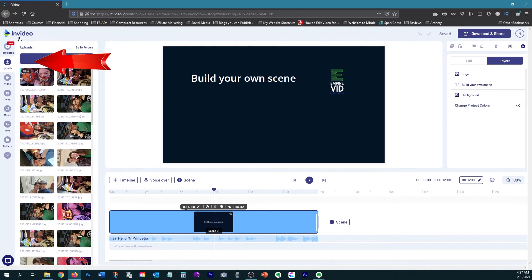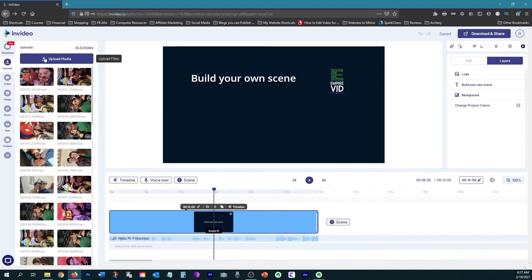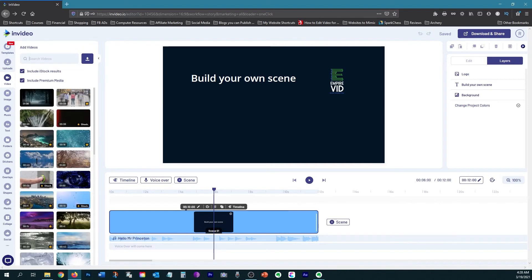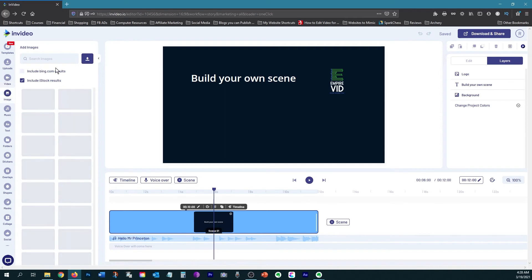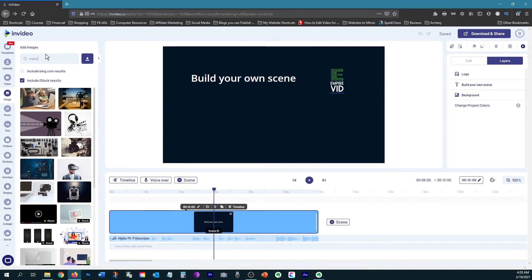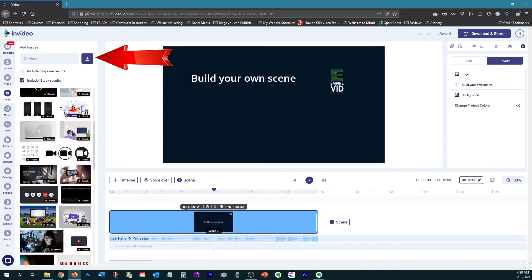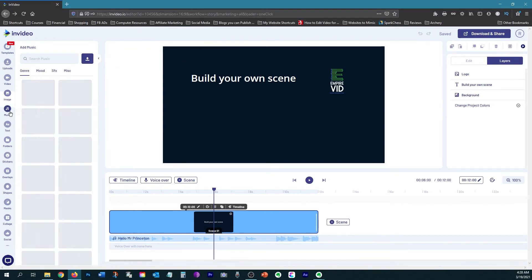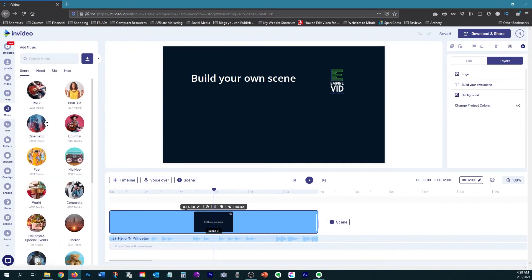So then over here, we have our menu where you have your uploads option, where you can upload media from your computer. Then we have the video library of InVideo, as well as the image library. And they make it very easy to search for different types of videos and images. They give you a search bar to find the video and images that you're looking for. Then of course, they have the music, which all of the music is royalty free, meaning you can use the music in your videos. And if you're using it for YouTube, you can still monetize your videos.